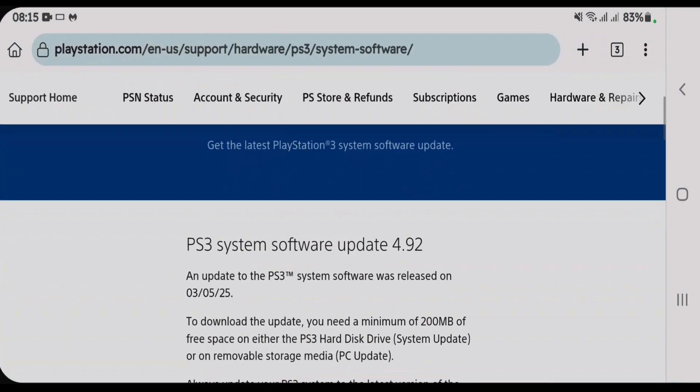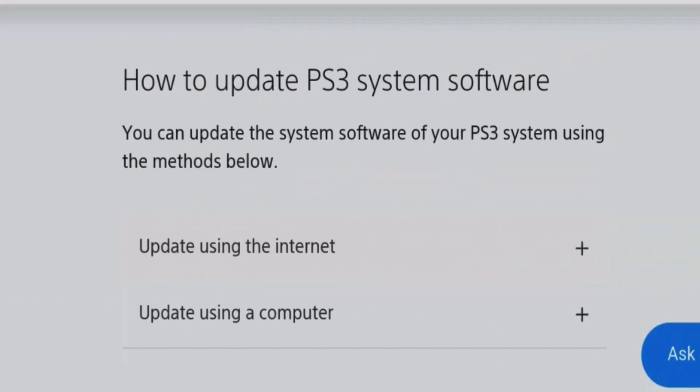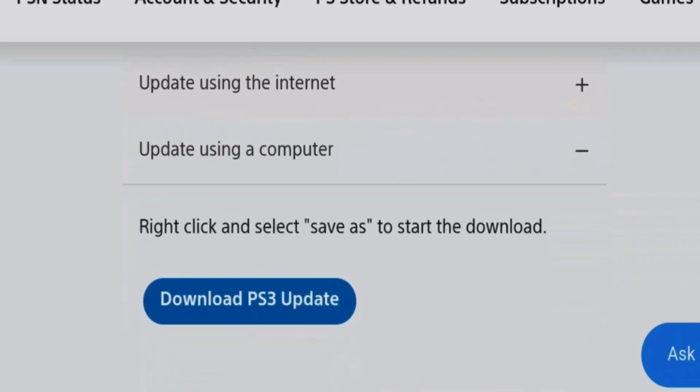Scroll down on this page and we're going to reach this section, how to update PS3 system software. Tap on update using a computer and tap on download PS3 update.